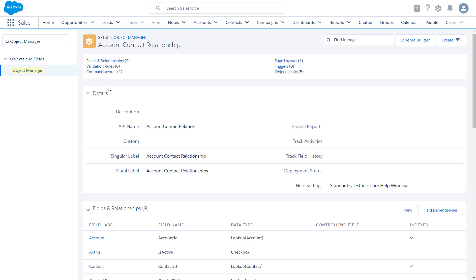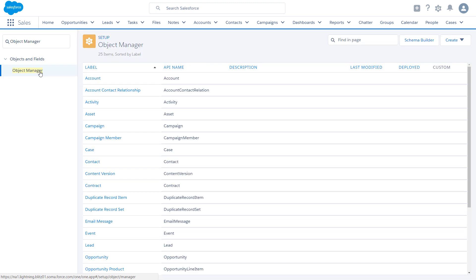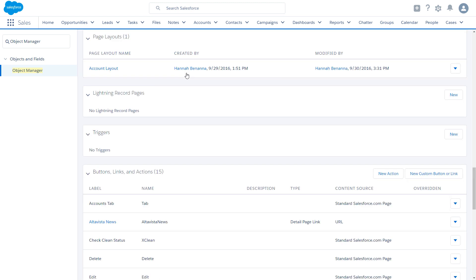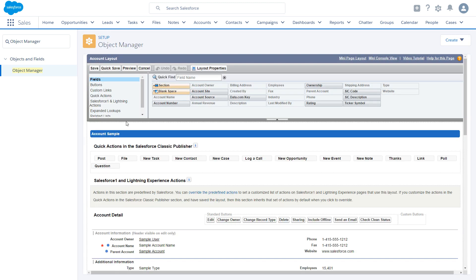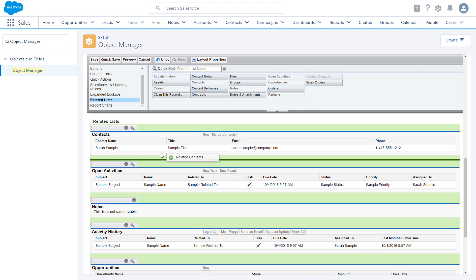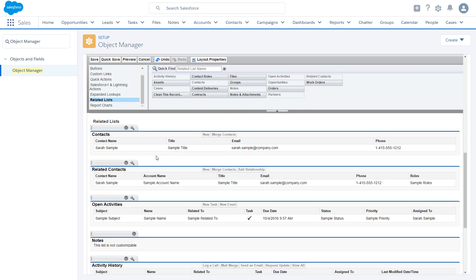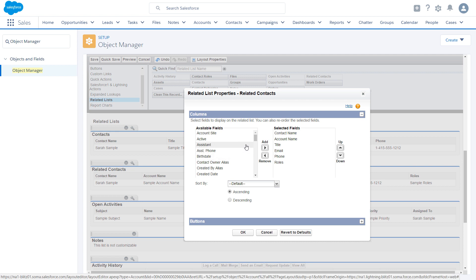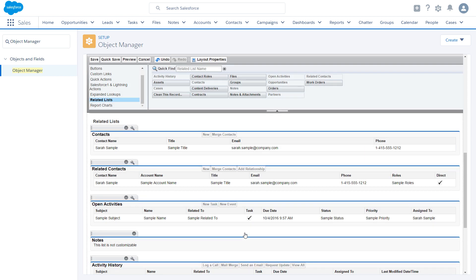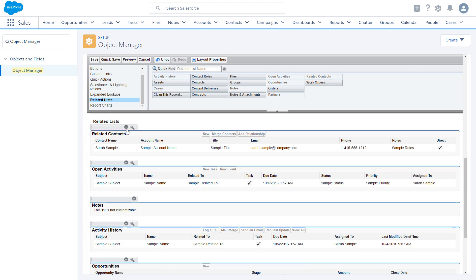Next, make sure your account and contact page layouts include the necessary related lists. Go to the relevant account page layout, in this case, account layout. Click related lists, and add the related contacts related list. We recommend you modify this related list by adding the direct field. That way, it will be easy to see which contacts are directly related to the account. Because the related contacts related list automatically includes all direct contacts, you can remove the contacts related list from your account page layouts.